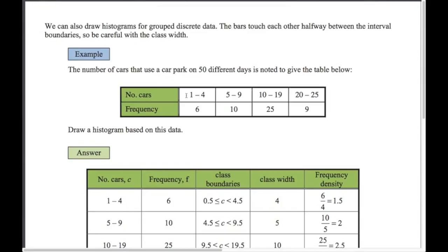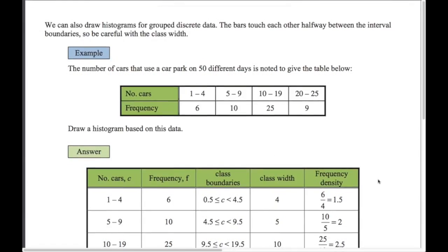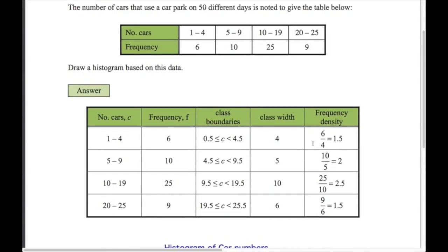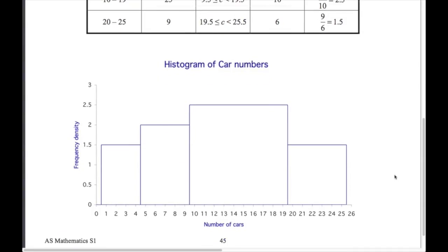To draw a histogram of this we use class boundaries of 0.5 to 4.5 — we bridge the gap between 4 and 5 by going halfway. The next boundary is 4.5 to 9.5, etc. This matters because when you work out the frequency density, it's frequency divided by the class width, and 0.5 to 4.5 is 4 wide, not 3. So the frequency density for the first class is 6 divided by 4, which is 1.5. The first bar runs from 0.5 to 4.5, and so on.